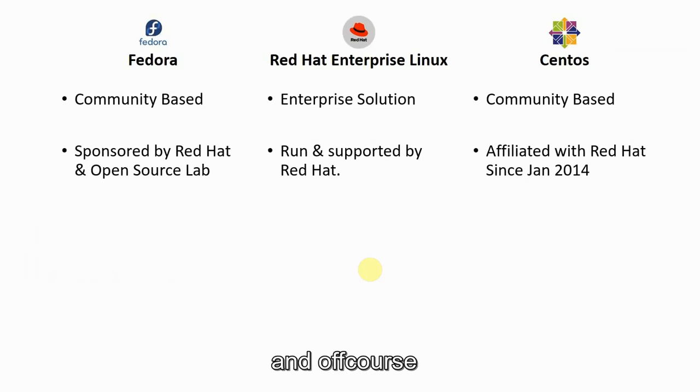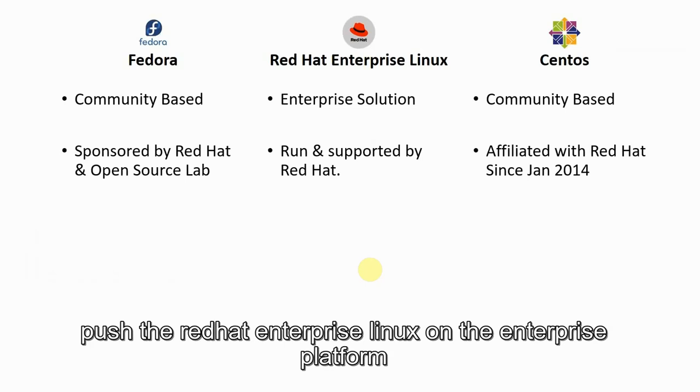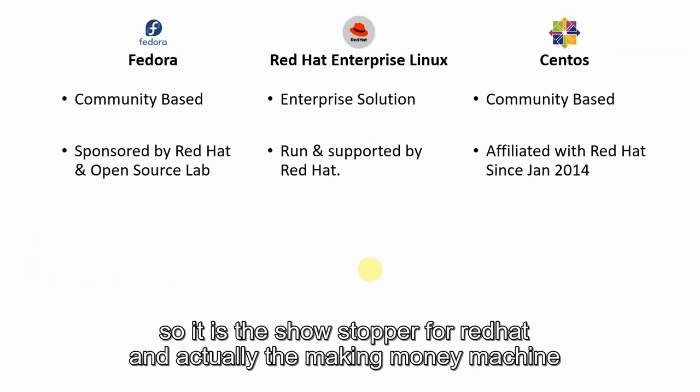Red Hat leaves no stone unturned to push Red Hat Enterprise Linux on the enterprise platform. It's the showstopper for Red Hat and actual money making machine.